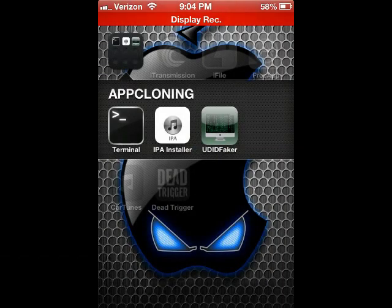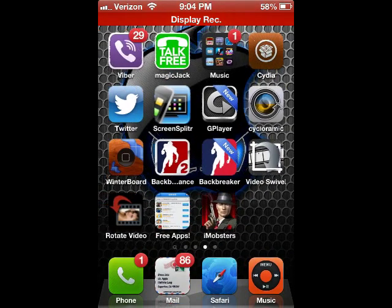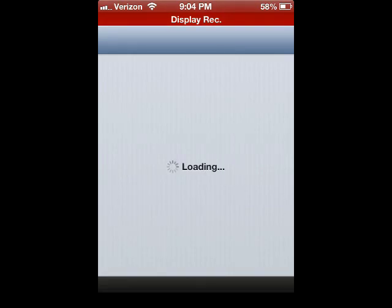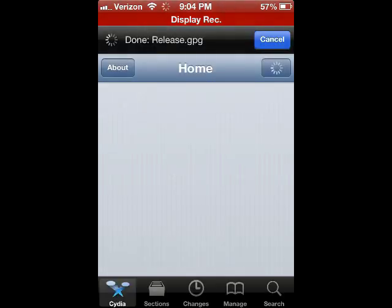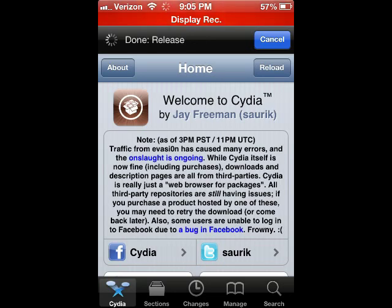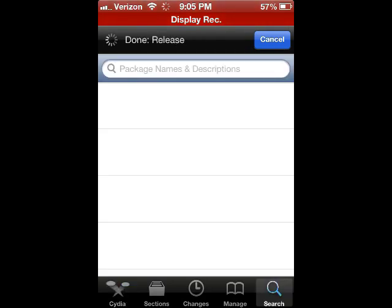Hey guys, this is iGames Helper 123 and today I wanted to show you guys how to clone applications on iOS. It's a pretty easy process and I am running iOS 6.1 right now. I'm using an app called Display Recorder — I made a video about how to install it. I'll put a link in the description on where to find it.